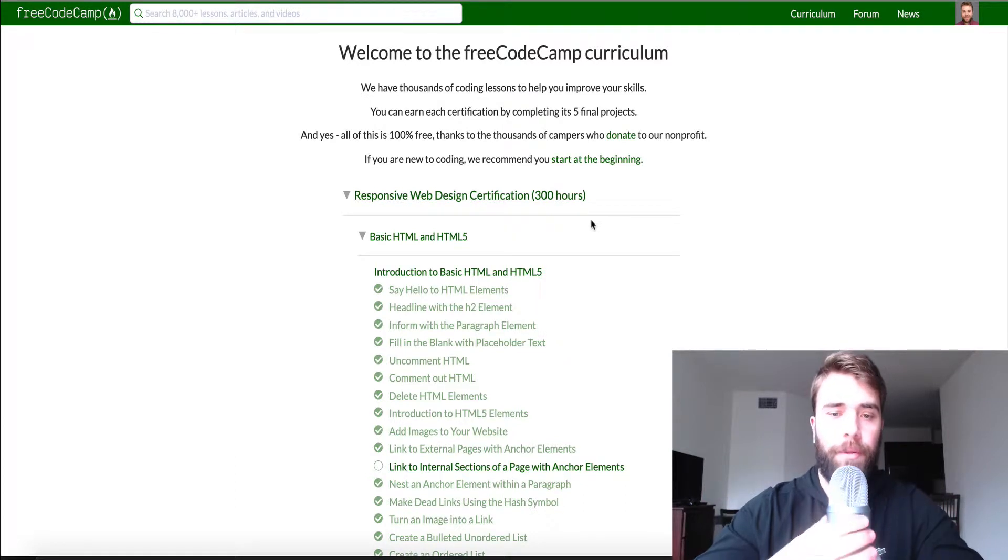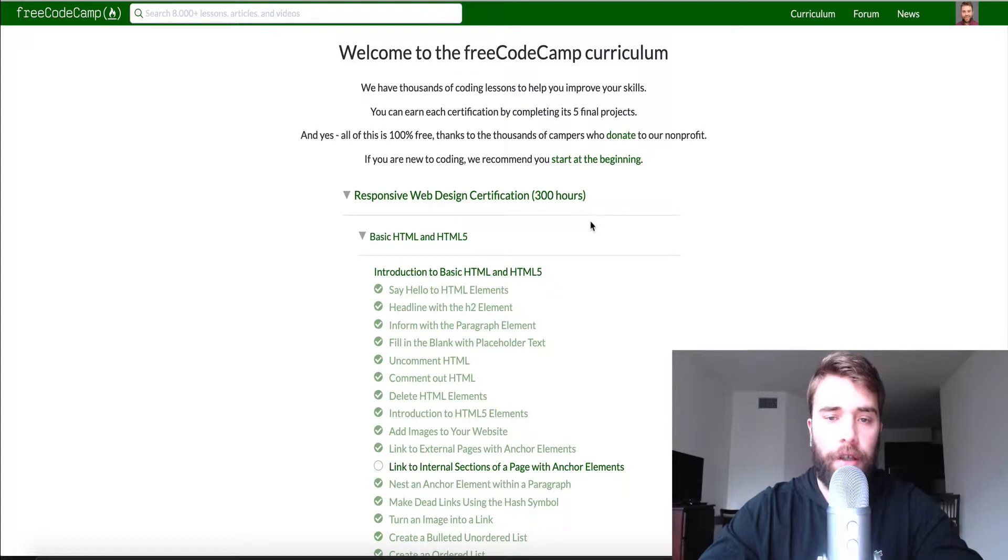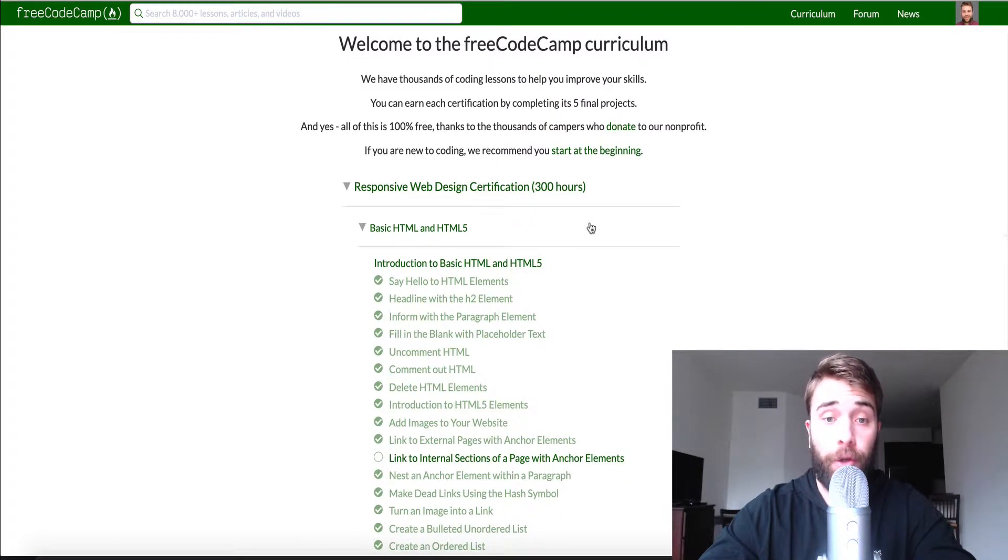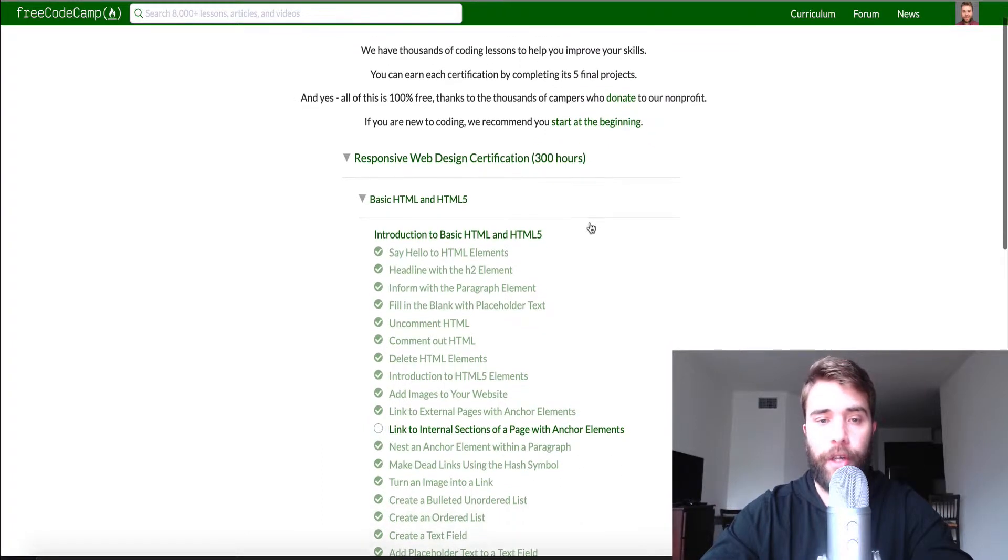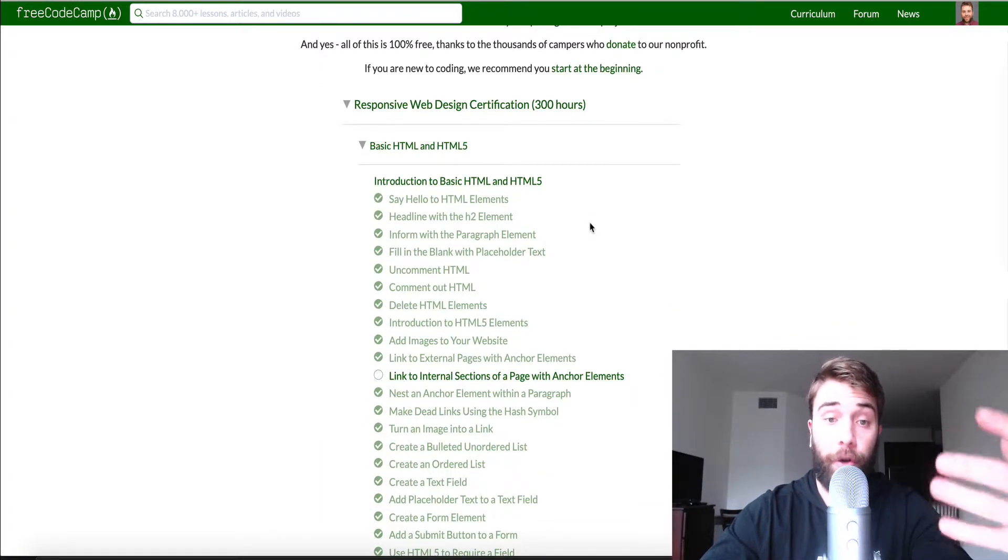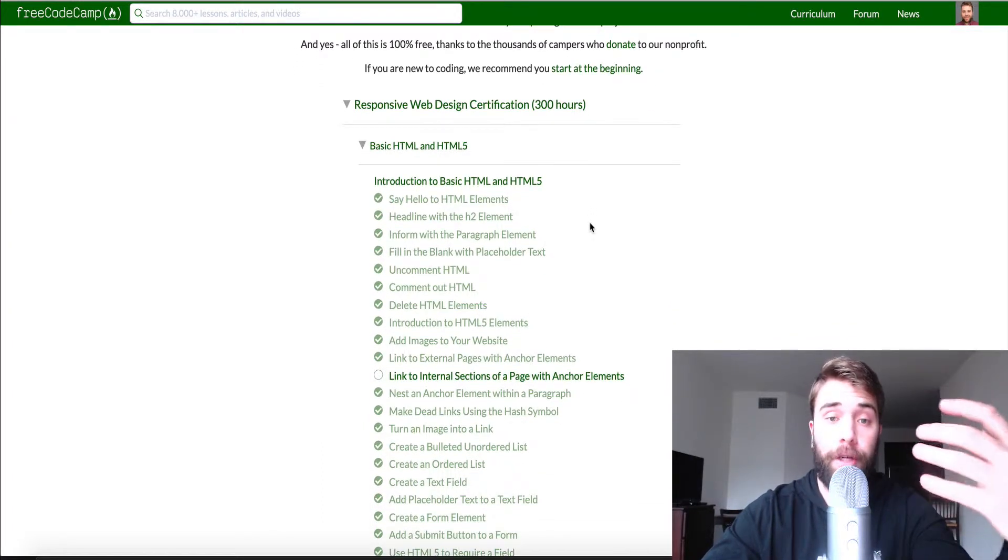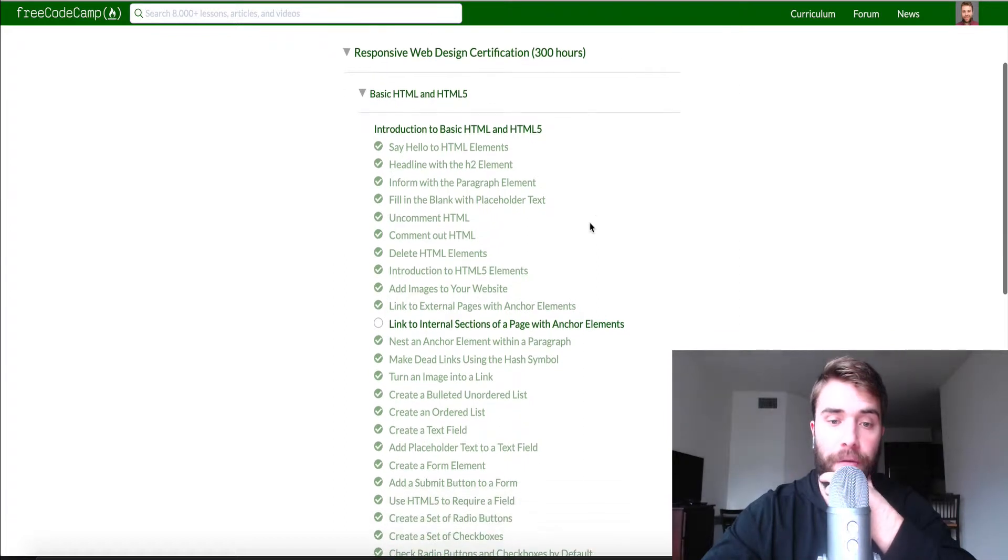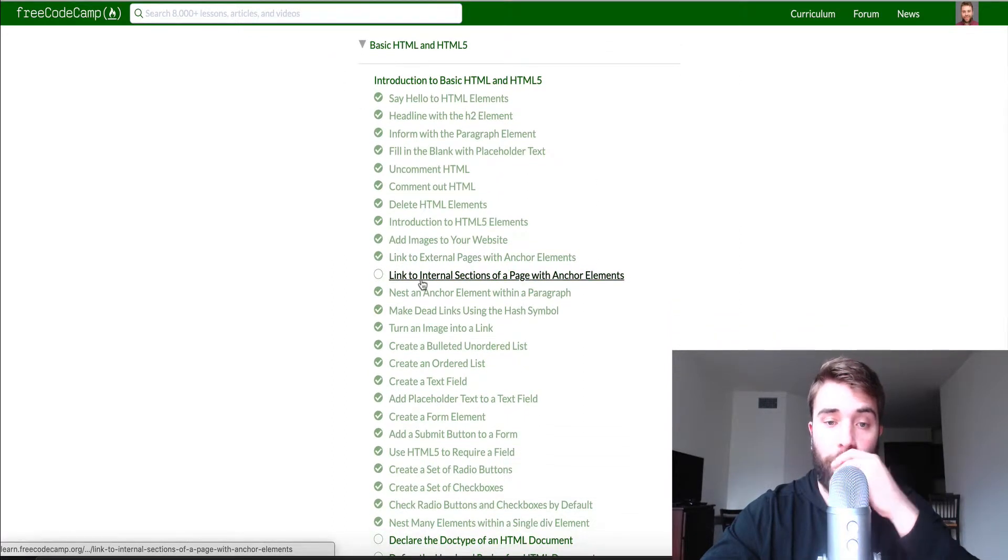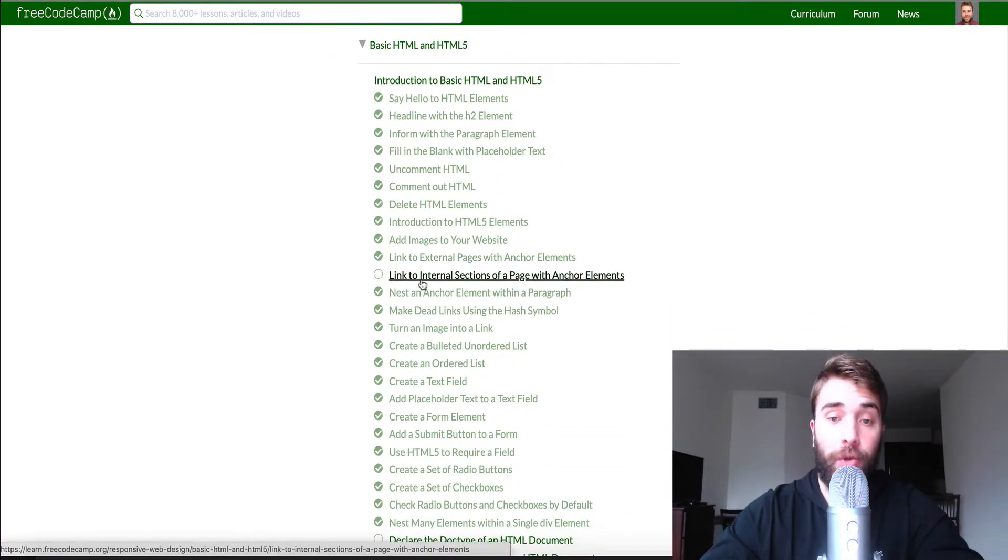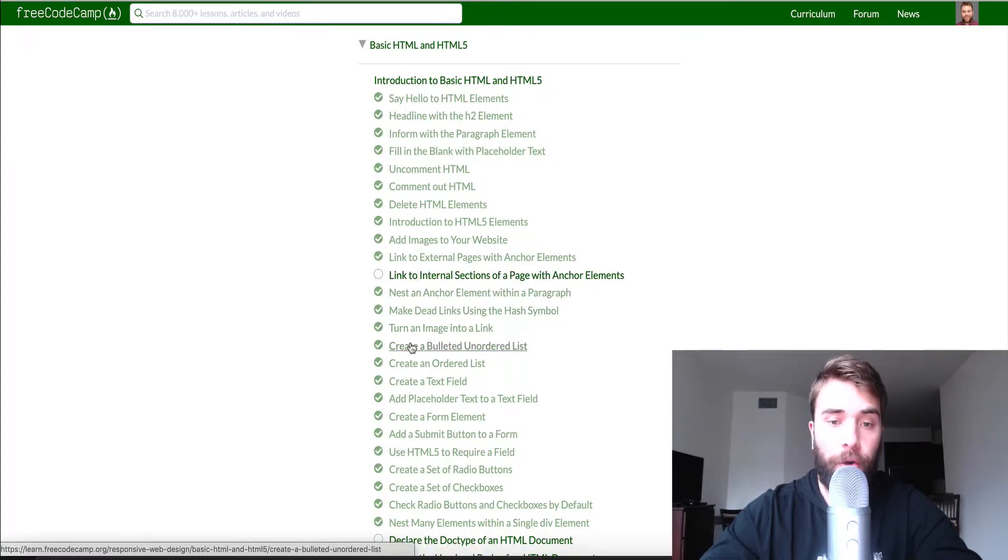Hey guys, what's up? This is Theo here and welcome to lesson three, lessons 15 to 20 of the Responsible web design certification here on free code camp. And we are here within the section basic HTML and HTML 5 and we'll be starting with link to internal sections of a page with anchor elements and we'll go up to create a bulleted unordered list. So let's begin.